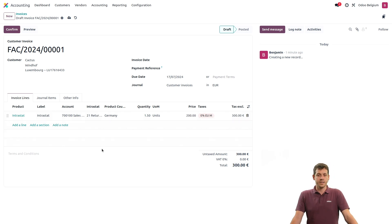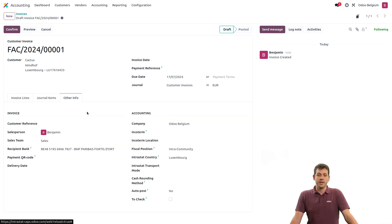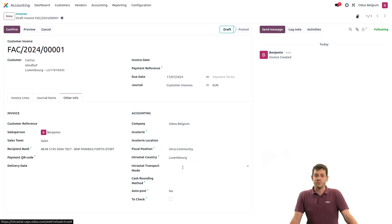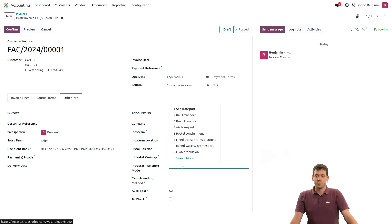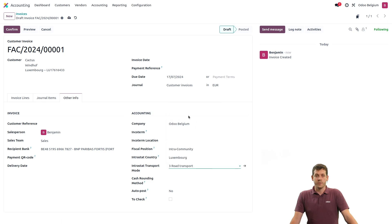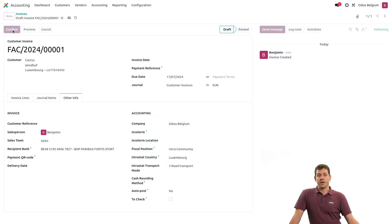The last thing to do is go to the Other Info tab. Here I have information about the Intrastat — the country is Luxembourg based on my customer — and I also have the Intrastat transport mode. I'll set it as, for example, by road. When this is done, I can confirm my invoice.